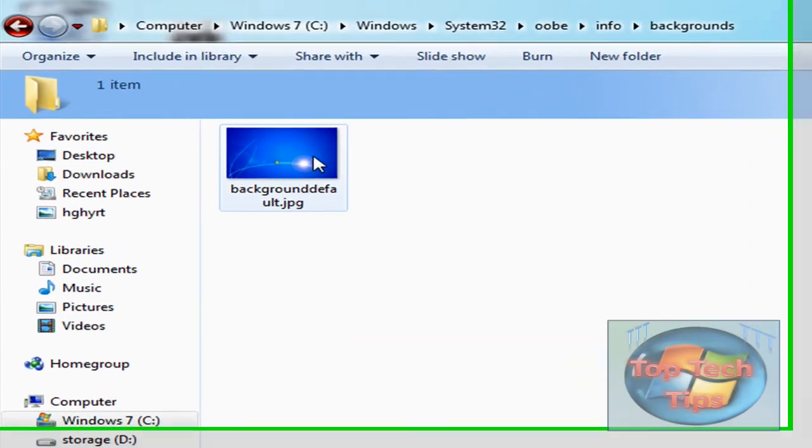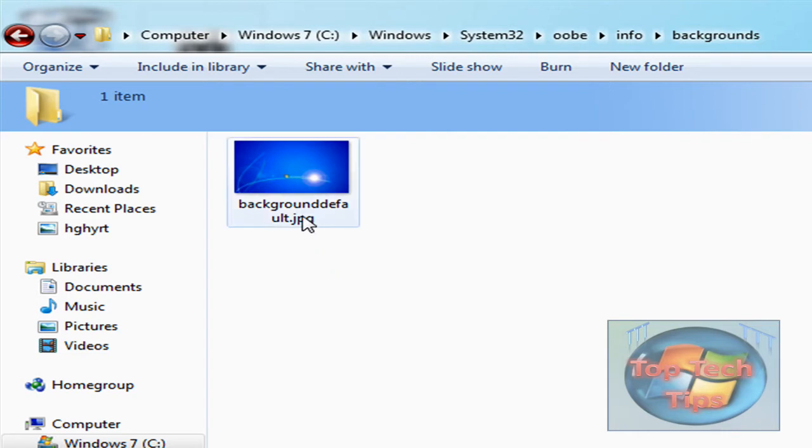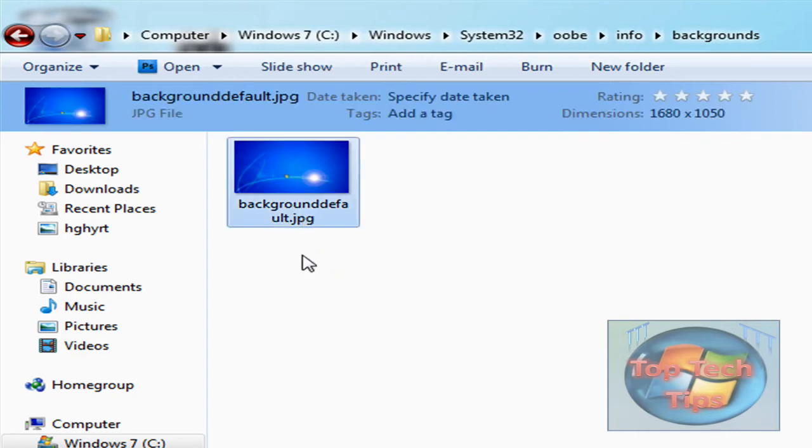Once you create this folder called Backgrounds, go in and put your JPEG image in here. Then you have to rename the JPEG image to BackgroundDefault right here. I will put it in the description.